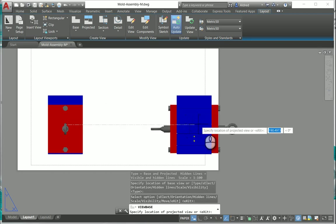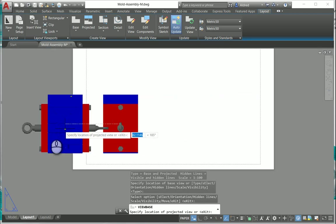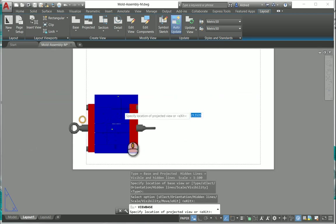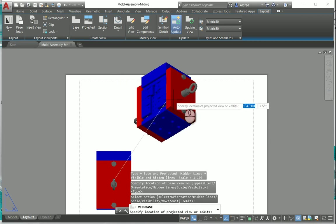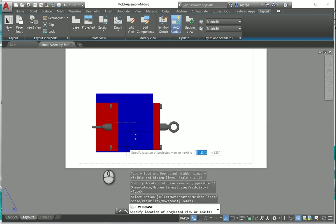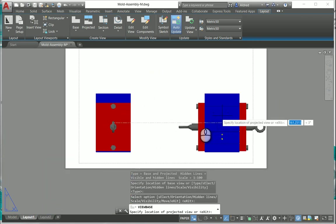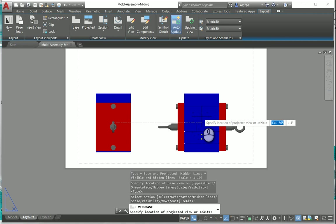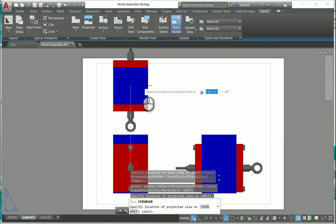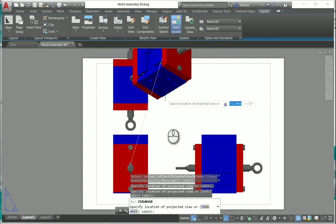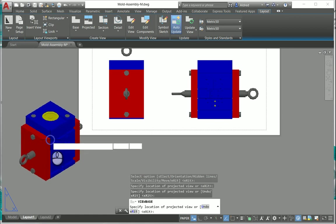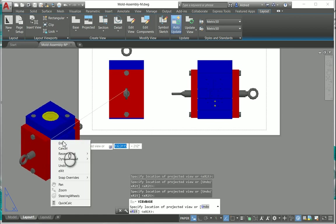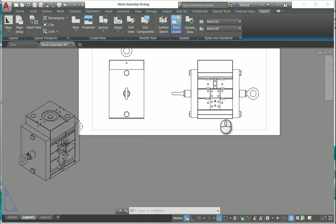Just by dragging it around you'll see that it'll give a preview of what the view is going to be that I'm going to create. I'm going to select that view. We can just put that over there. Right click and enter and it puts down all my projected views.